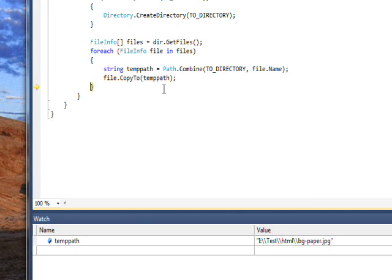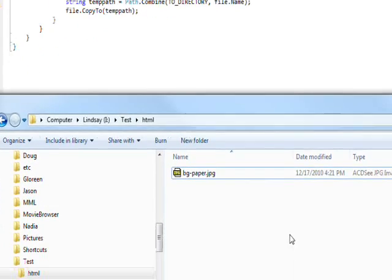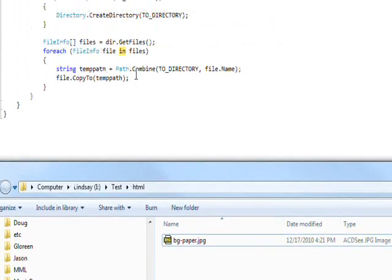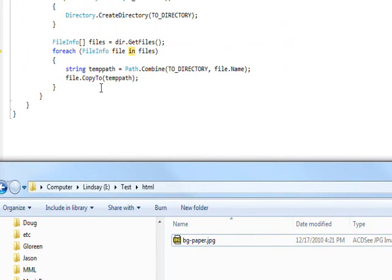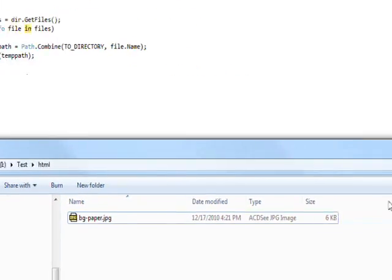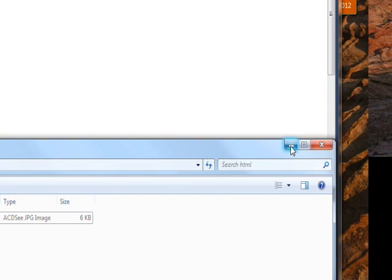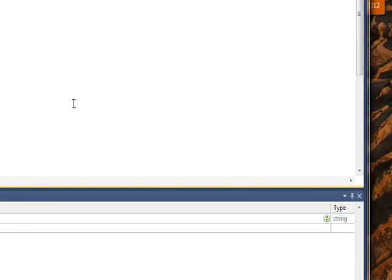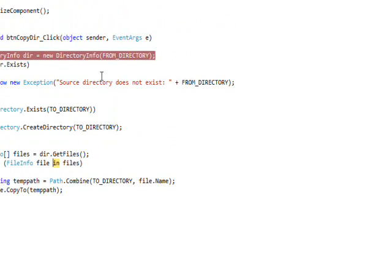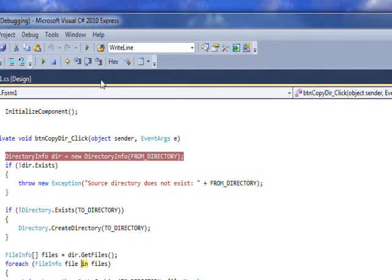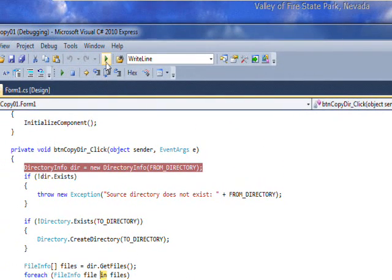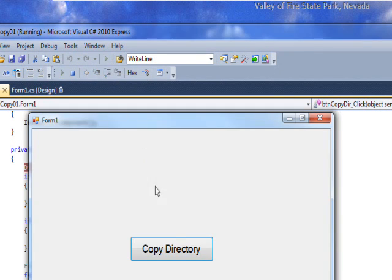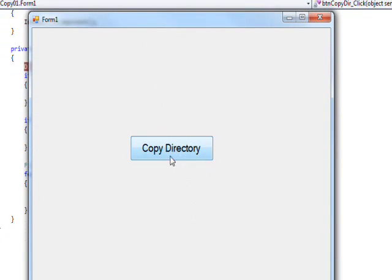If we press F10 to keep stepping, the first file should be copied, and if we look in Windows Explorer, indeed the first file is there. You probably don't need to go through all three in order to determine this is working. At this point we can just start running till the end - press the Continue or F5 - and the program will run to the end and we see the form show up again.